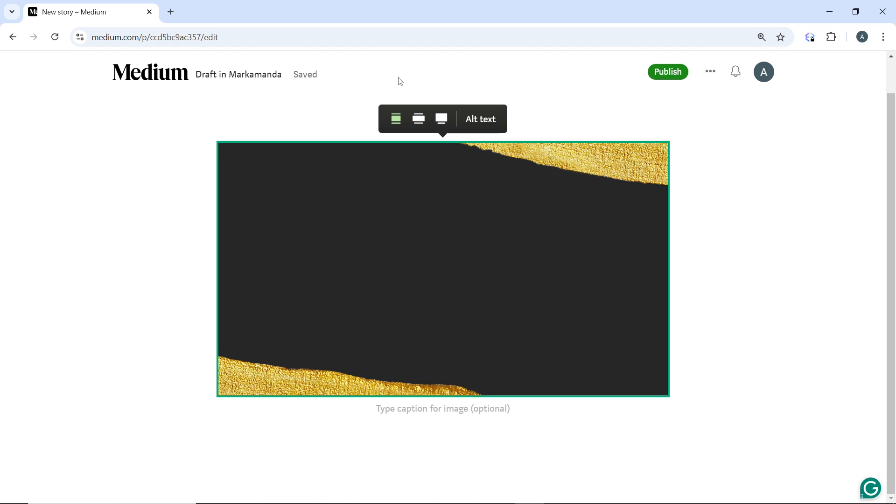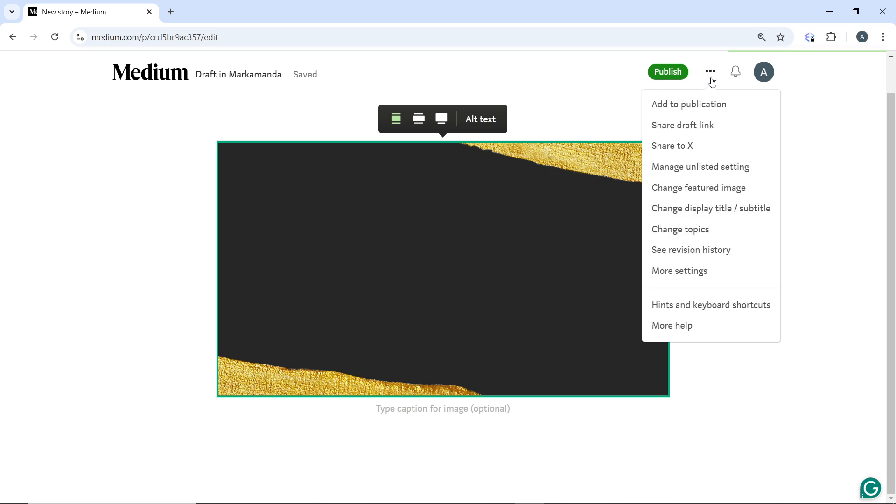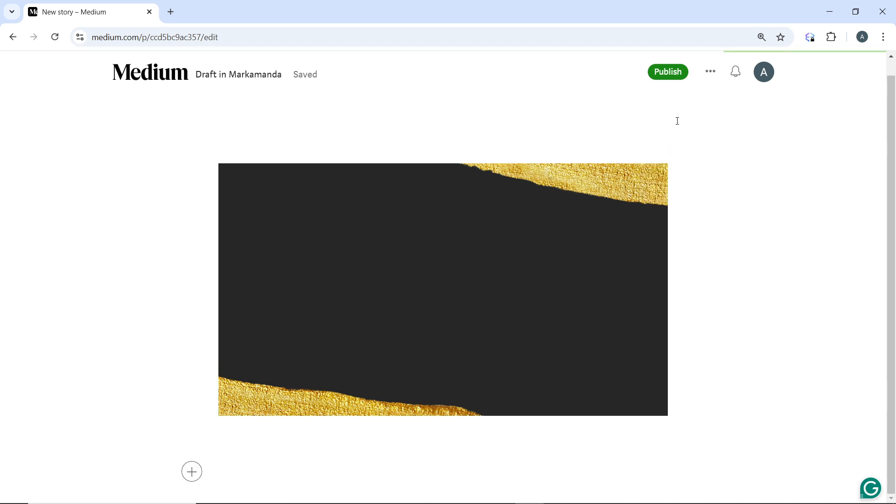It ensures the image remains responsive and adapts well to mobile or tablet views. Now once you've adjusted the image, click on the Publish button. You can add more to your content if you want to add more, and once you're done, just click on the Publish button.